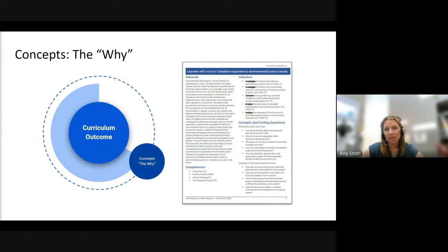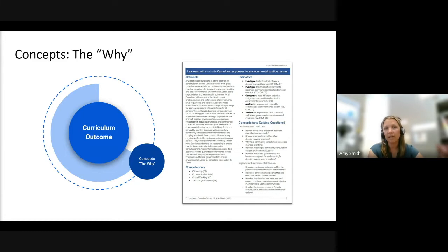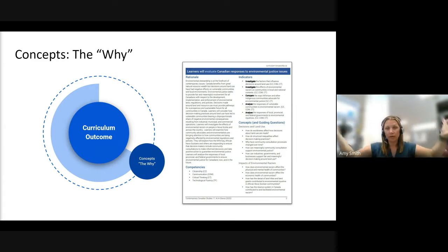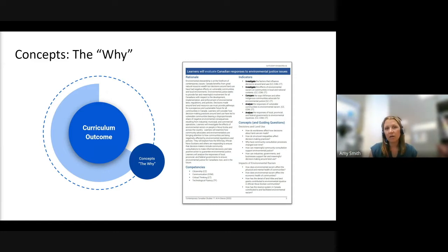We can also use the concepts found in the at-a-glance documents to think about what we want students to understand. If content is the 'what' of the outcome, concepts help us understand the 'why' — they move students from knowledge to understanding. With this outcome, as students explore environmental justice, related concepts include how decisions around land use are made and the impacts of environmental racism on communities. As a teacher, you can scaffold the concepts over time so students aren't starting with one great big broad outcome.